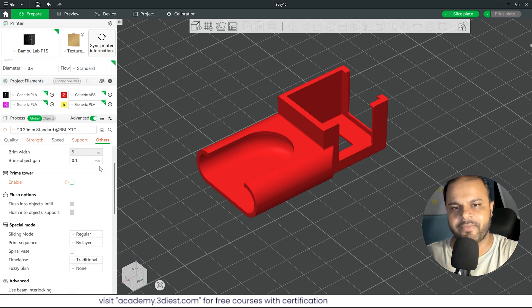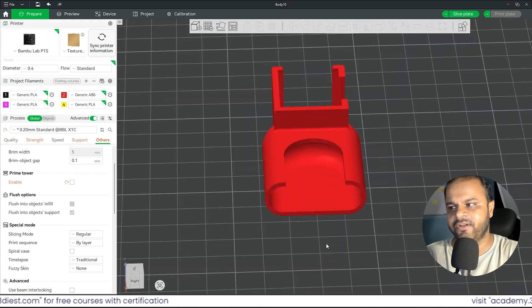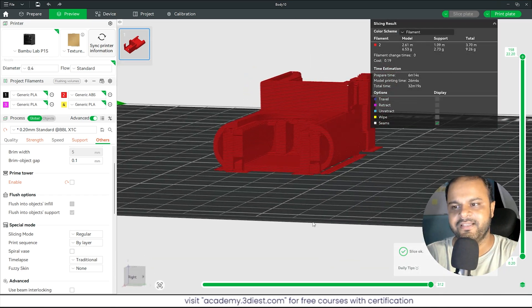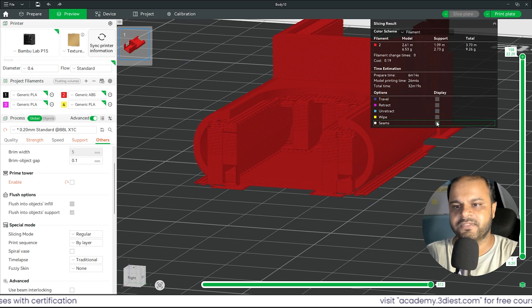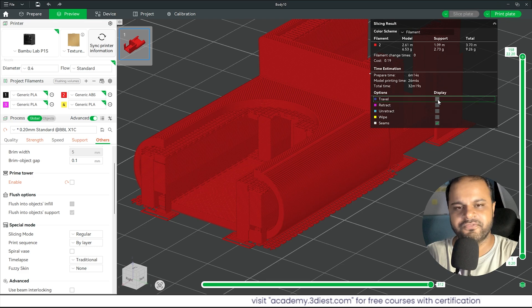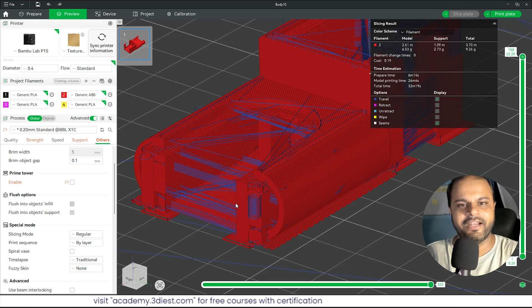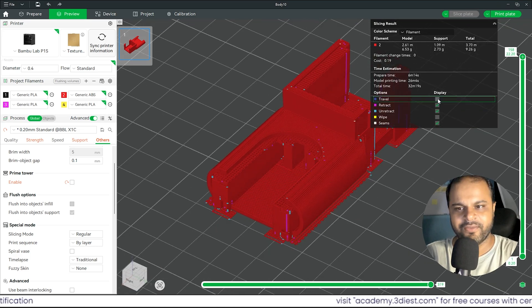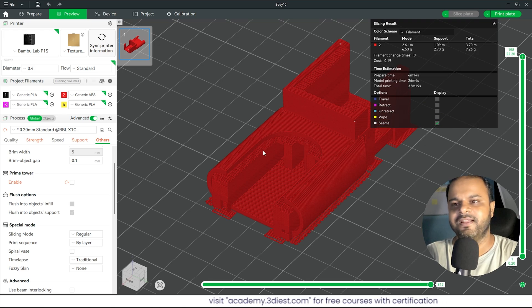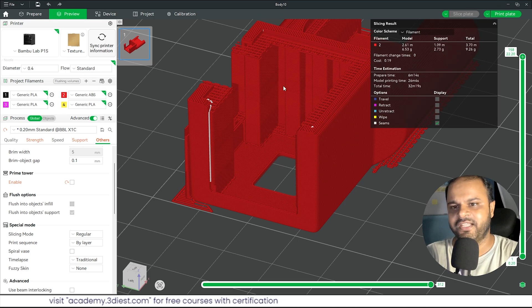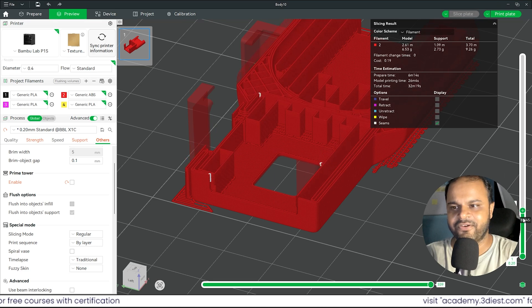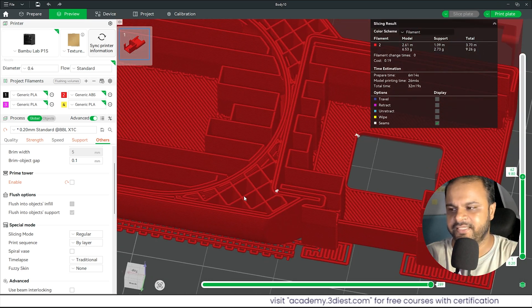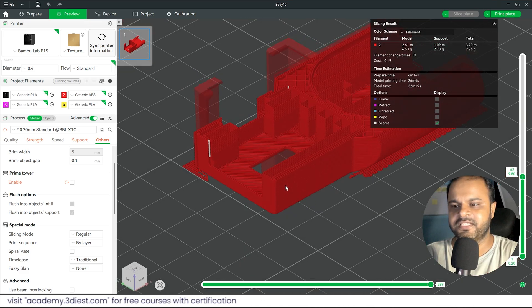Those are the basic settings required for slicing your first model in Bambu Studio. Click Slice Plate and within a few seconds the sliced preview appears — you can see supports are automatically generated. In the preview you can toggle various display options like travel moves (shown as lines but not printed). Deselect everything except the main view to see the filament paths. Drag the layer slider on the right to see how the object will be printed layer by layer, including the grid infill pattern and support structures.